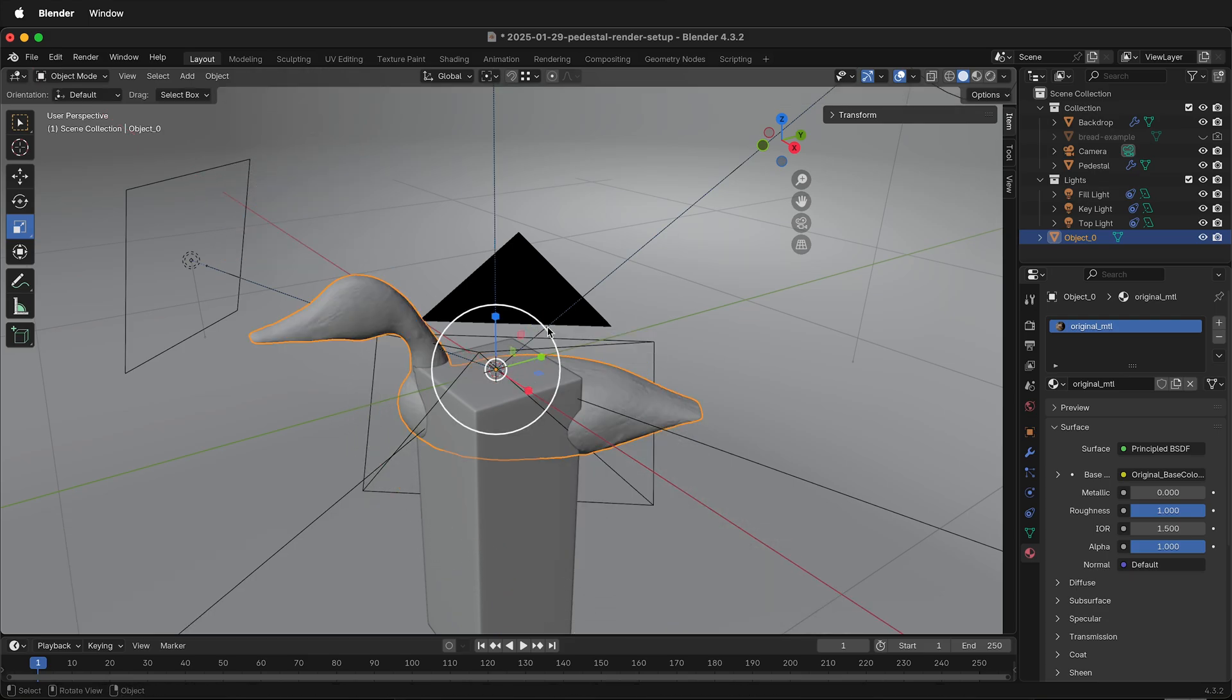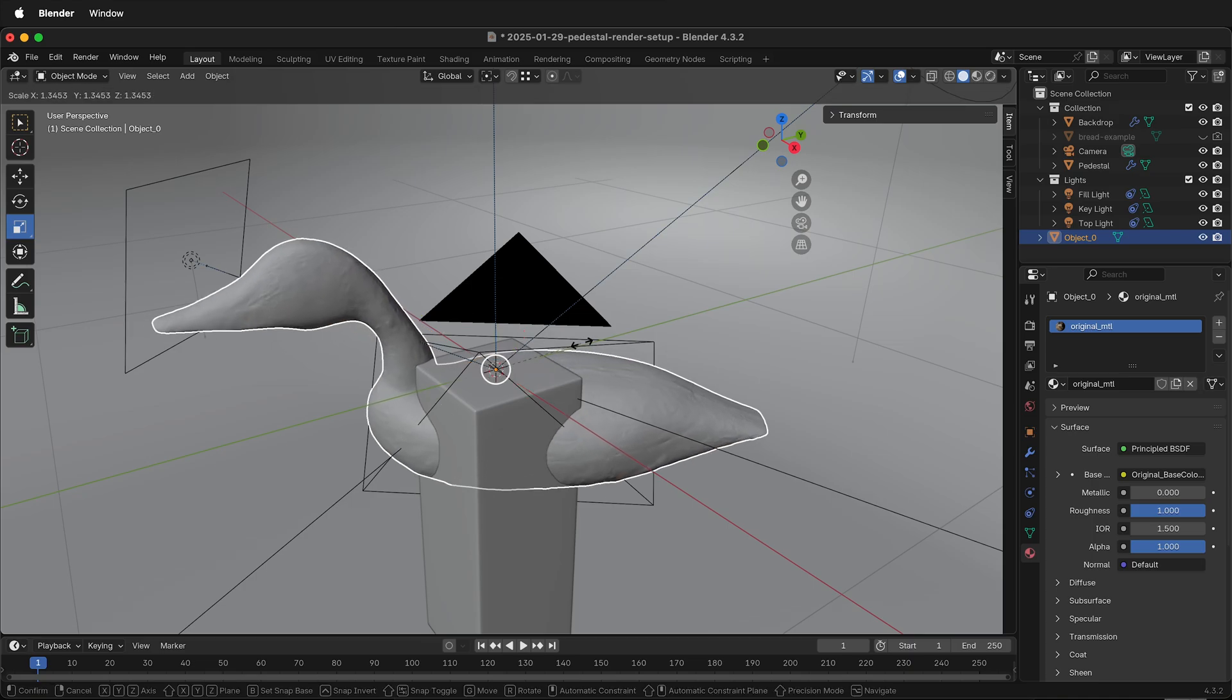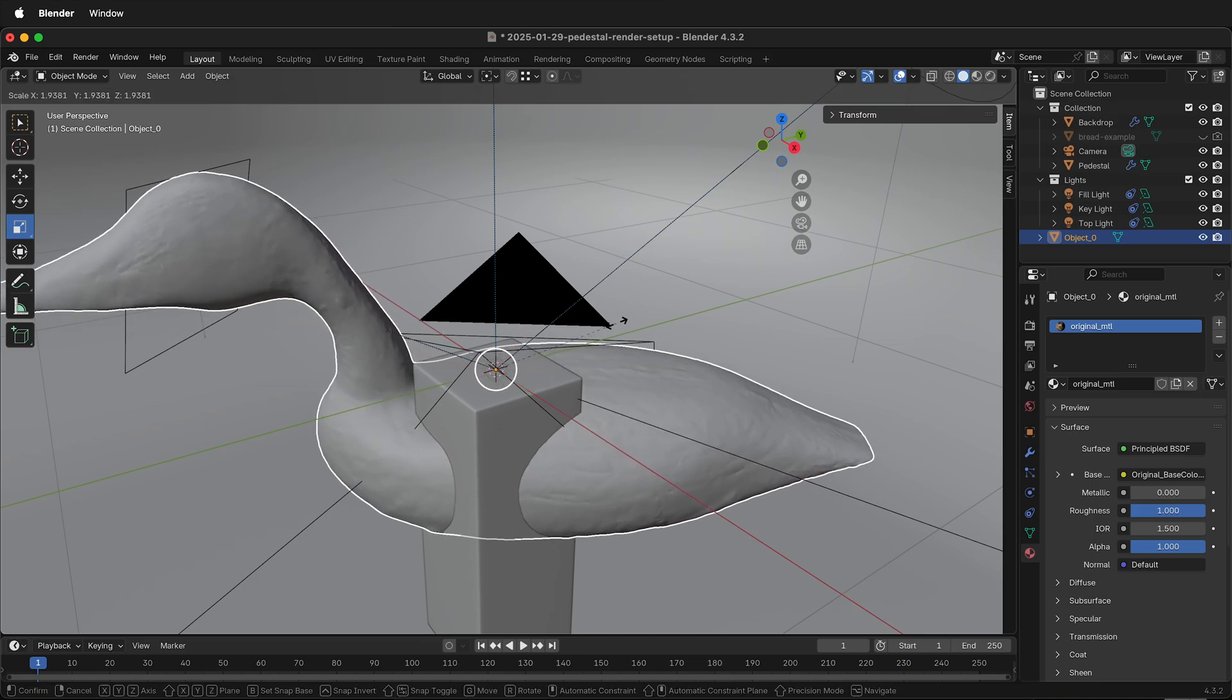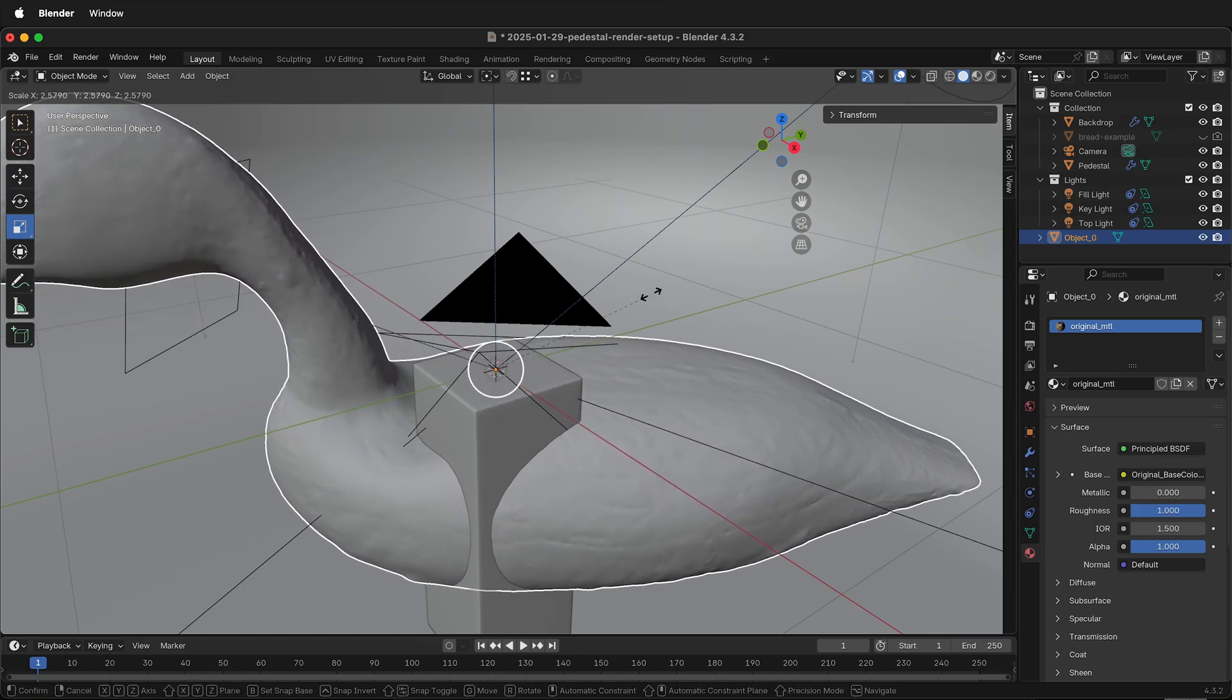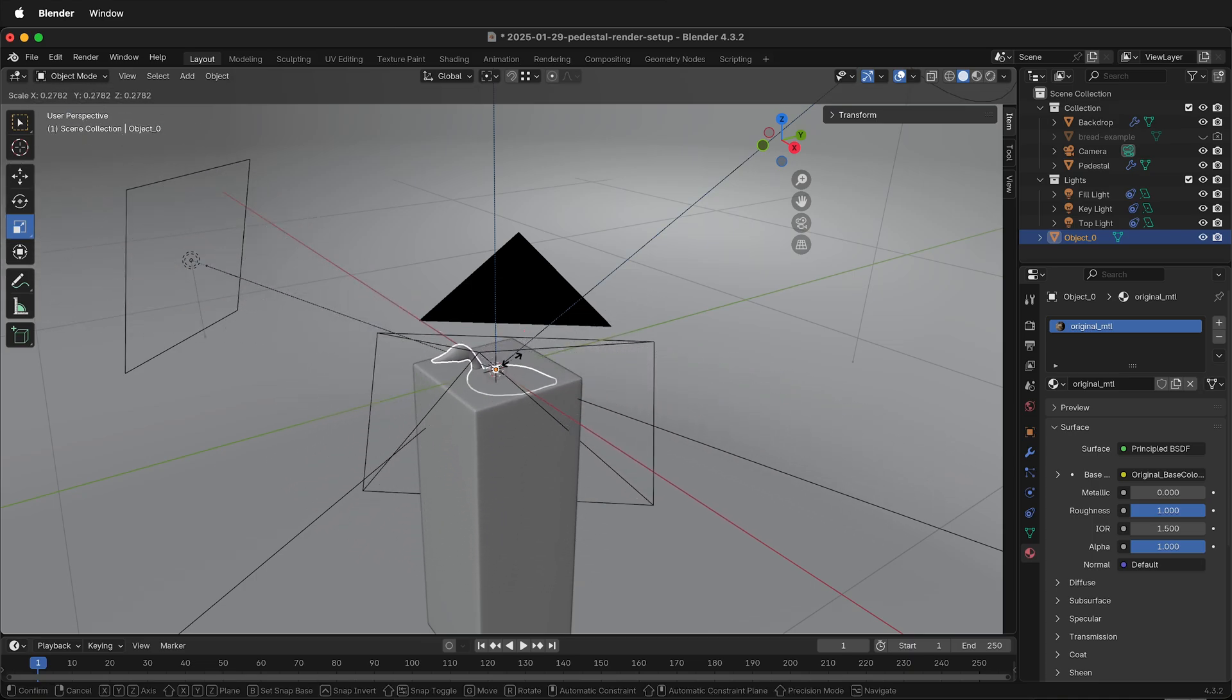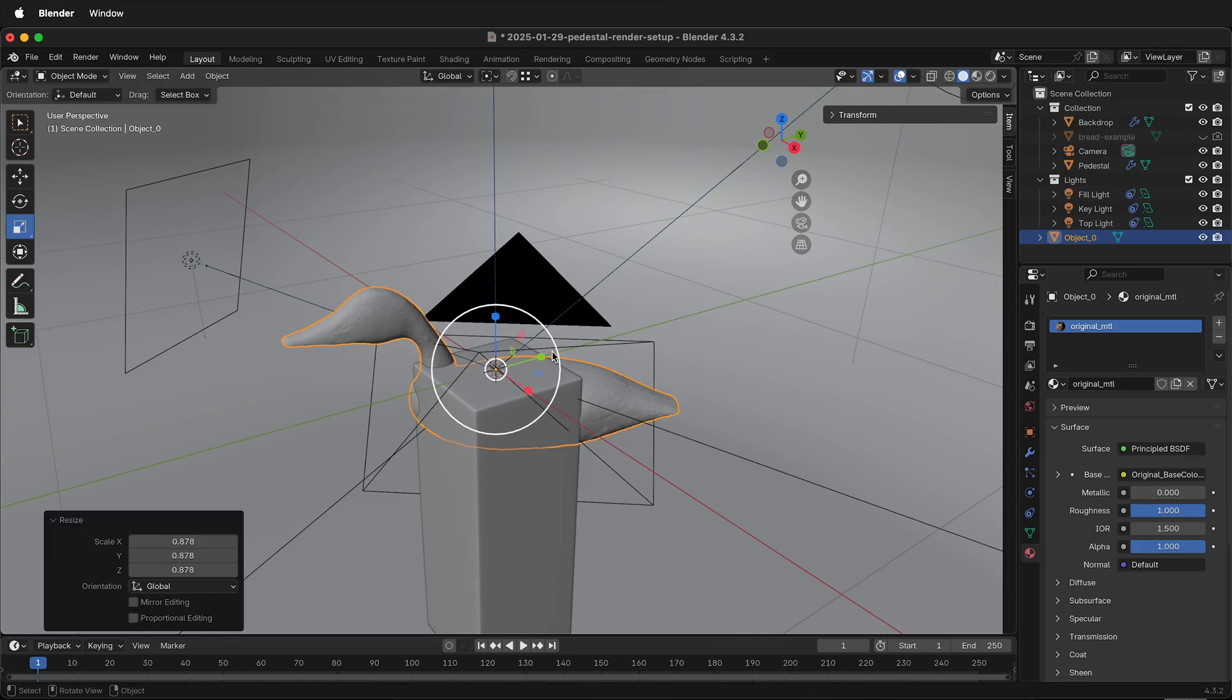And lastly, if I grab this outside ring, I can uniformly scale the duck. This is generally what you want. So now the duck is not getting distorted as I scale.